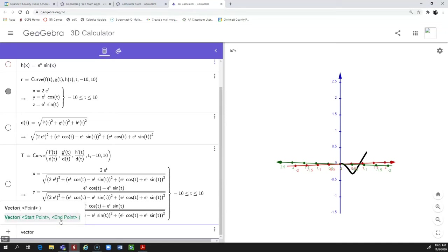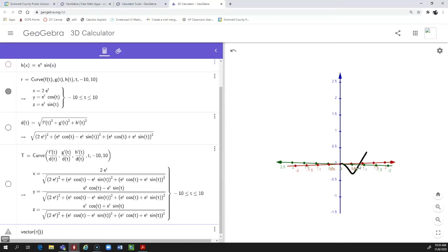Type the word `vector`. For the vector command, you give a starting point and an ending point. We want the starting point to be wherever we are on our curve R of T. Since I want to create a slider to animate this vector for different values, I'm going to use a variable I haven't used yet — V. So my beginning point is R of V, then a comma, and the ending point is R of V plus the unit tangent vector T of V.